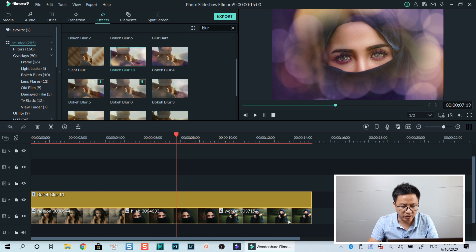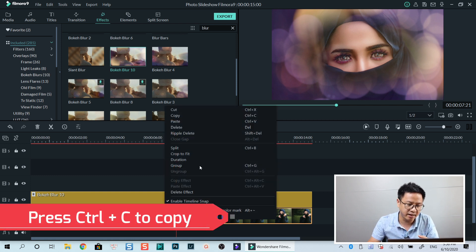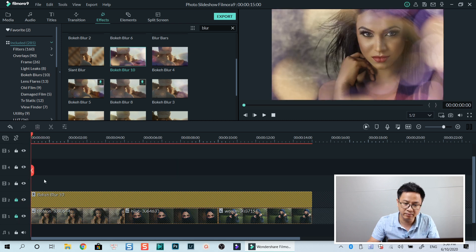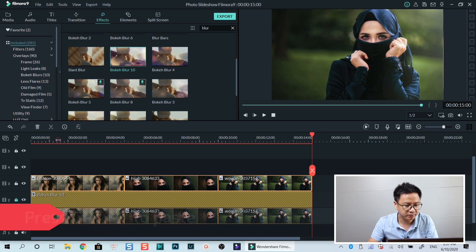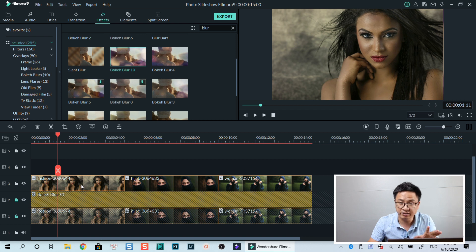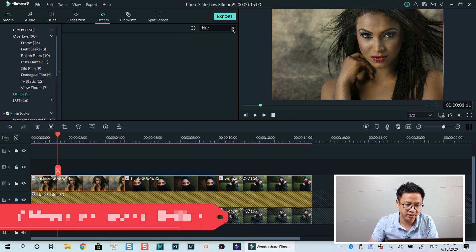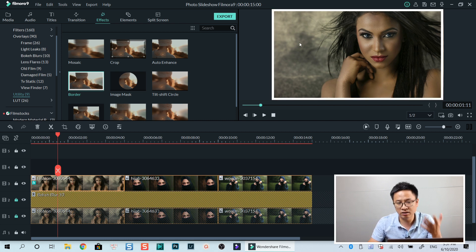Now I highlight the three images on the background track, press Control+C to copy them, then lock that track. I put the playhead at the beginning of the third track and press Control+V to paste the images. Next, I select the first image, go to Effect, go to Included, then go to Utility, and search for border. I drag and drop the border directly to the image to create a white border for it.